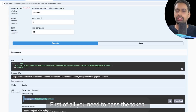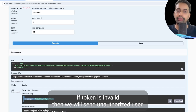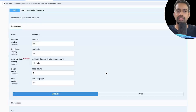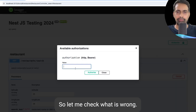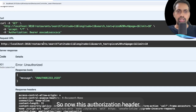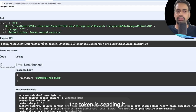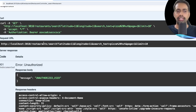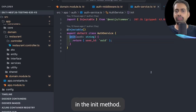We need to pass the token, then validate it and determine if it is valid. If the token is invalid we send 'unauthorized user'. Now we need to write this logic — how to validate the token. This is what we are going to modify in the init method. In the init method, you are getting the access token. You will get the token from the authorization header.